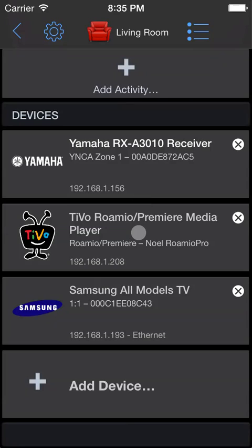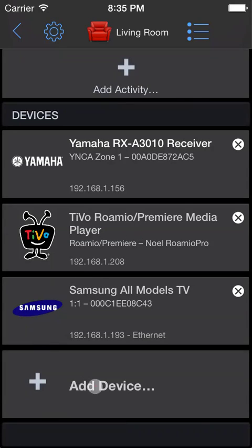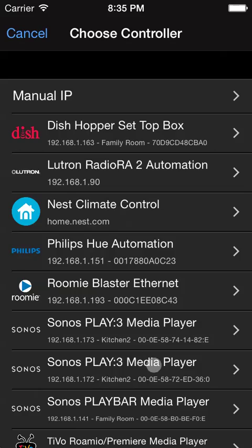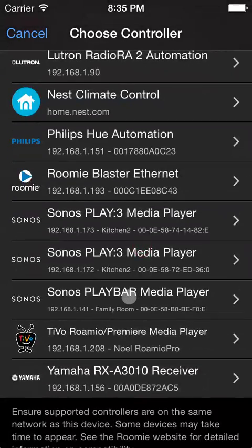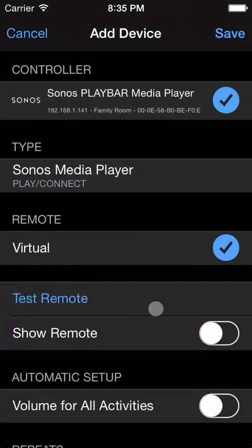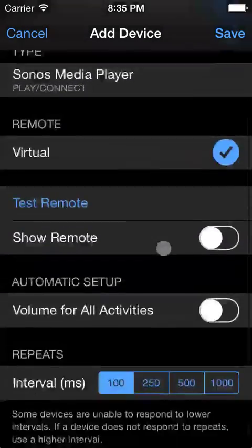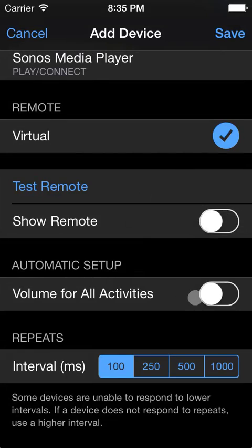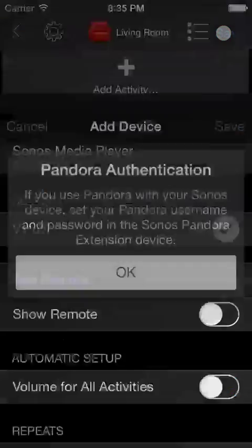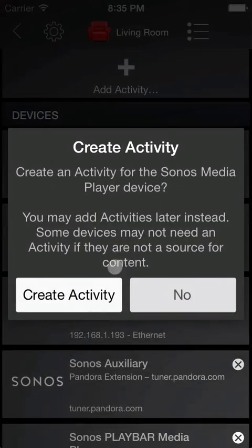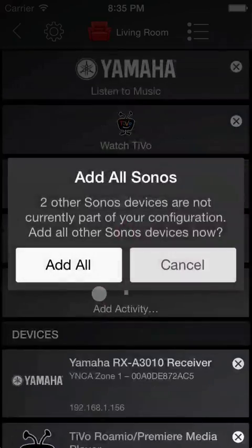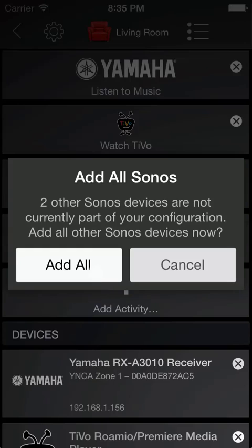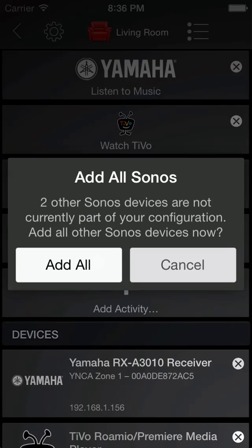In this case, an IP-controlled Sonos Play Bar. Select the Play Bar. We don't use it as volume for all activities. Save that. Confirm we want to create an activity to listen to the Sonos system. Roomie discovers there are other Sonos devices on our network at the same time and offers to add them all at once. This is convenient later so that we can group Sonos speakers automatically while we're listening to the Play Bar. So we'll go ahead and tell Roomie to do that.